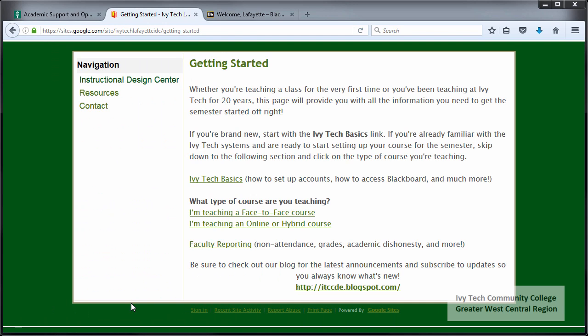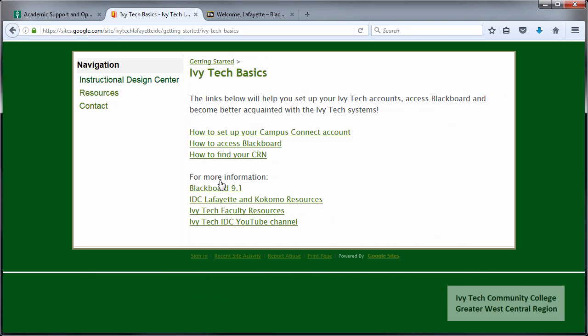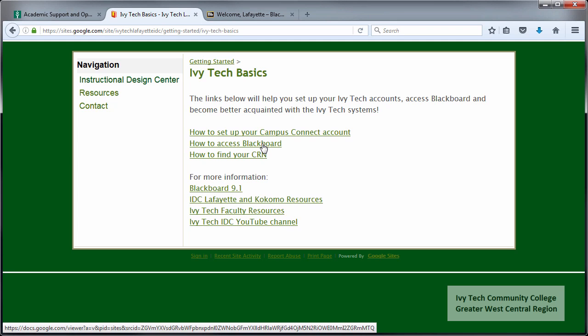The Greater West Central Region uses the IDC Getting Started website to convey the information needed to get your course set up for the semester. The link to this website, which is also provided in the video description, is bit.ly/IDCgettingstarted — the IDC getting started part is all one word. On the website you'll see a link to Ivy Tech Basics, which contains instructions on how to set up your account in Campus Connect, how to access Blackboard, and also how to find your course CRN.